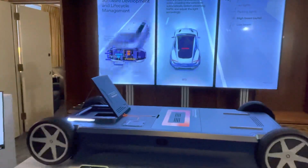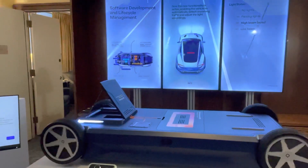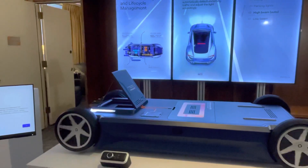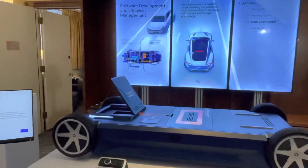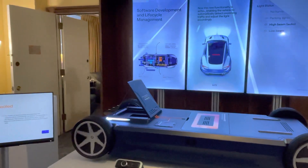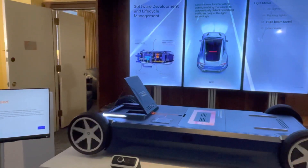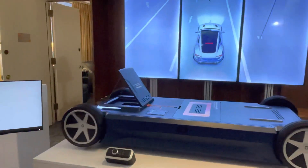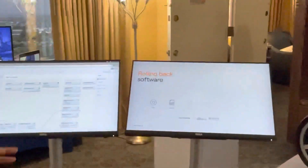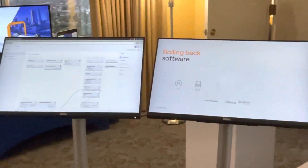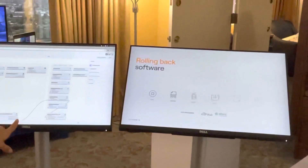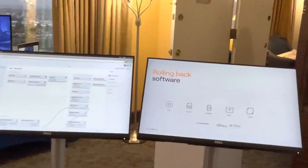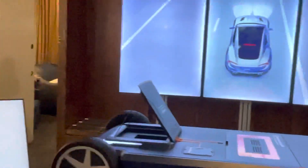That's faster coding than I could do manually. Over here is a blank canvas developer station where you can really build from scratch. For CES we simplified the demo, but with our customers we sit down and walk through the full experience. Now we're going to roll back the software — you'll see in a moment the ambient headlights will be replaced and switched off.